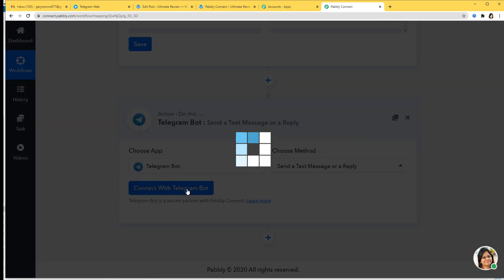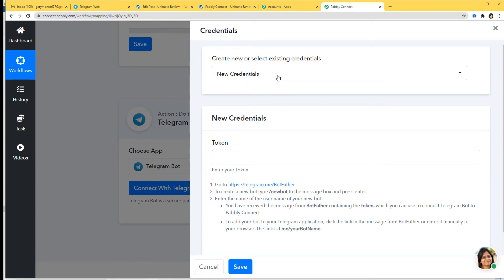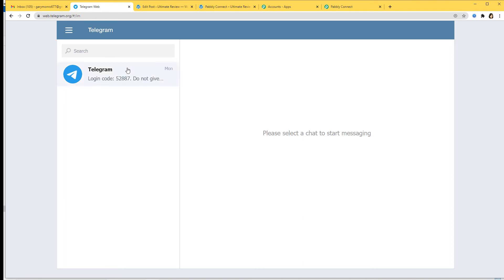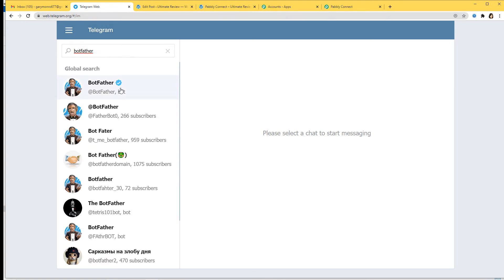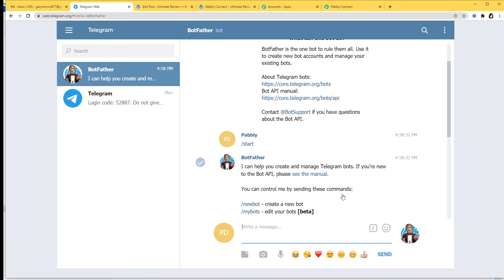I'm going to select Connect with Telegram Bot. Now for credentials, you need a token. A token is a kind of credential which helps you to build a connection between two software applications. Here we are going to connect Telegram and Pabbly Connect. You can read the instructions over here. Now go to Telegram and search for BotFather. I have already opened my Telegram and I'm going to search for BotFather. This is the BotFather with an official tag. I'm going to click on it and start it.